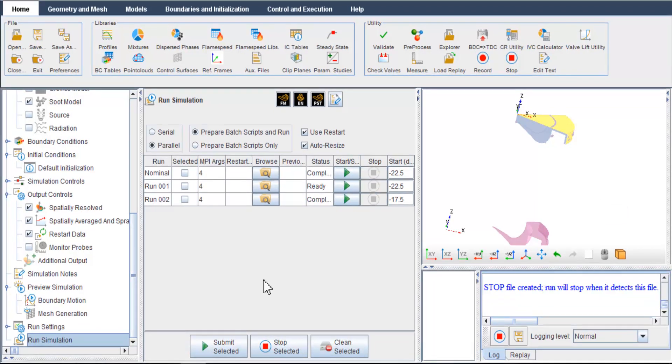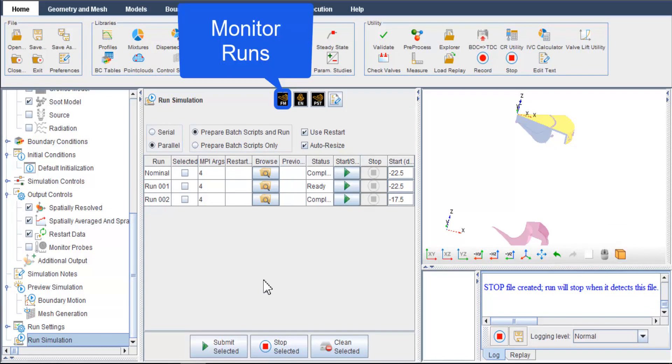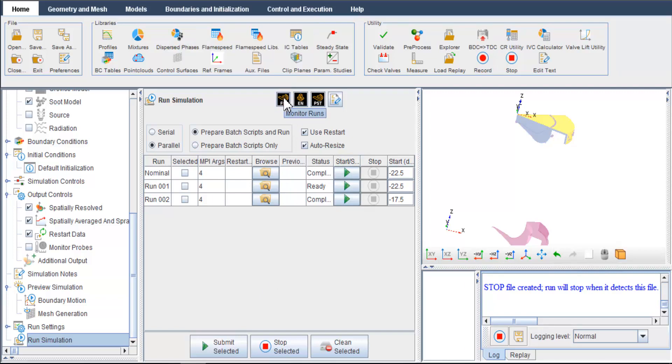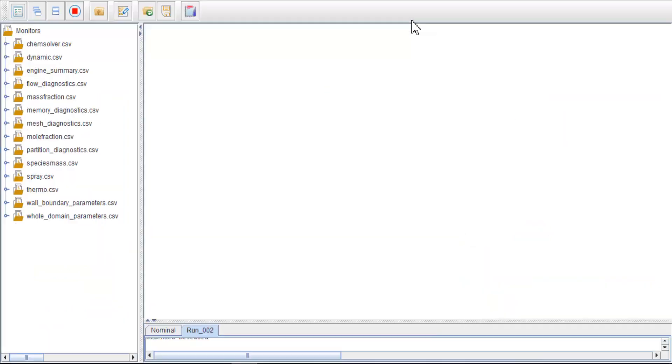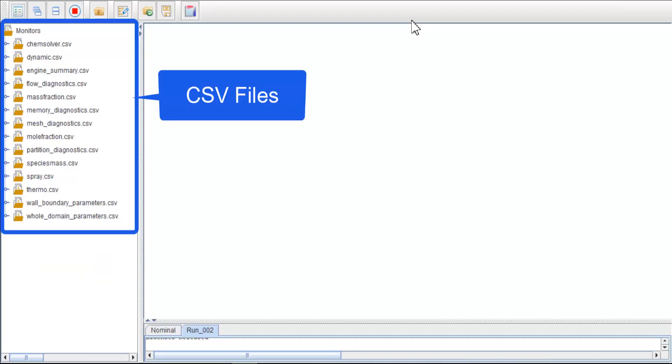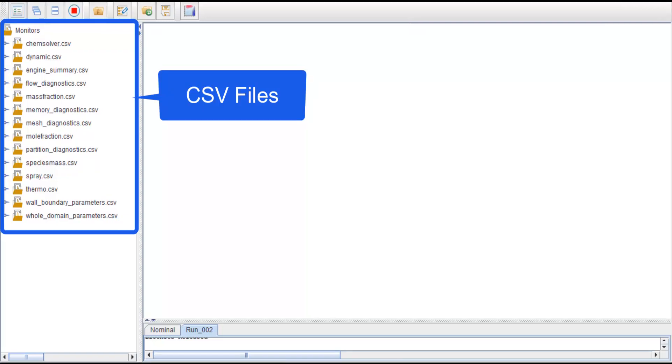You can start Forte Monitor from the run simulation panel by clicking the monitor runs button. In Forte Monitor, on the left, you will see the CSV files in the simulation folder assembled here. There are a number of CSV files containing data that are spatially averaged and aggregated over the simulation domain and tabulated as a function of time or crank angle degrees.